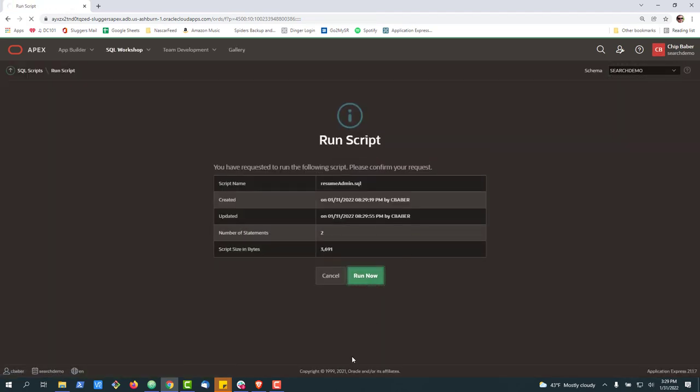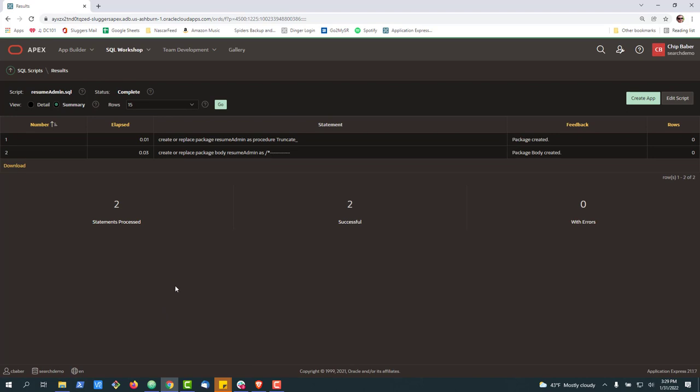So regardless of how you like to run your, you know, create a package in Apex, these are three different options that are at your disposal for the way you like to work best.